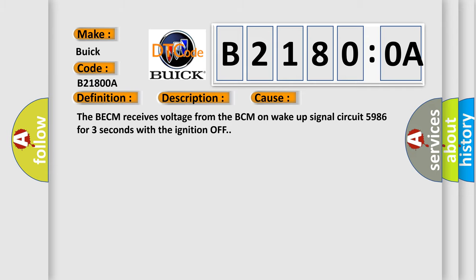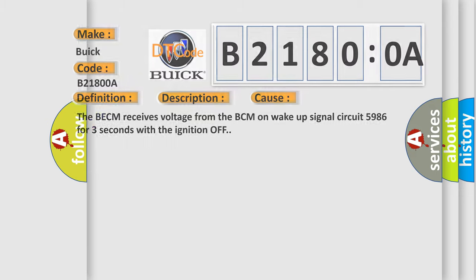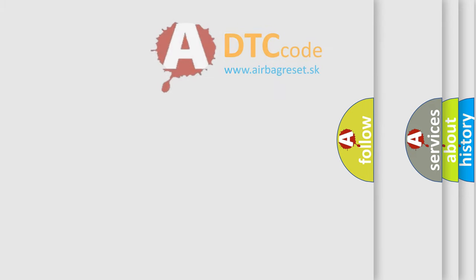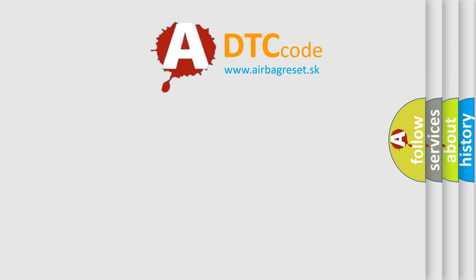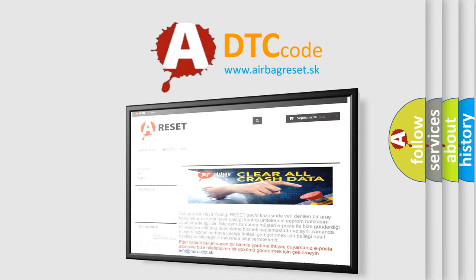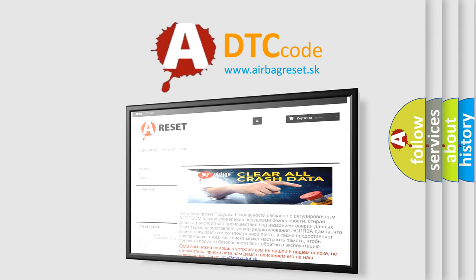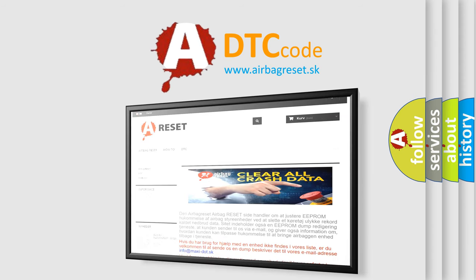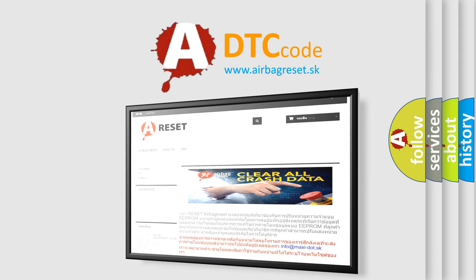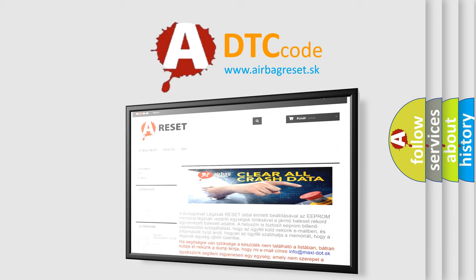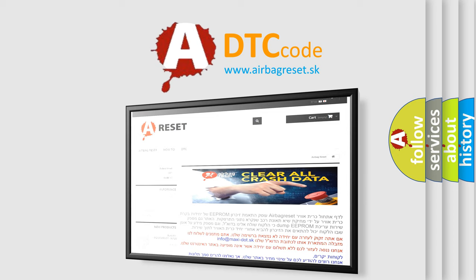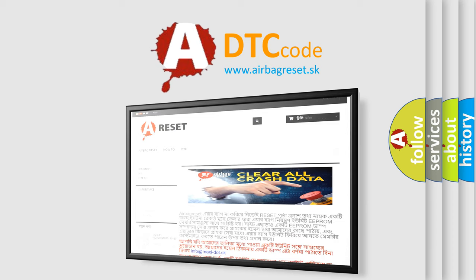The airbag reset website aims to provide information in 52 languages. Thank you for your attention and stay tuned for the next video. Thank you for listening.